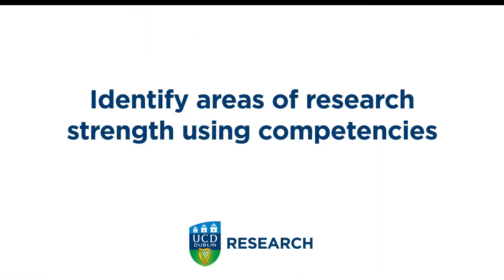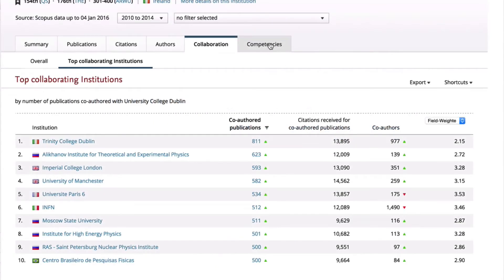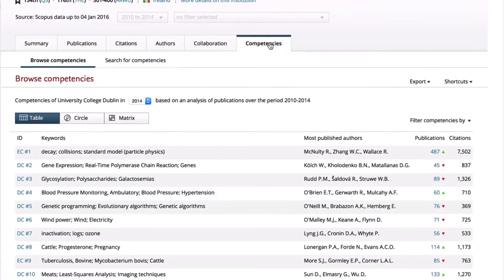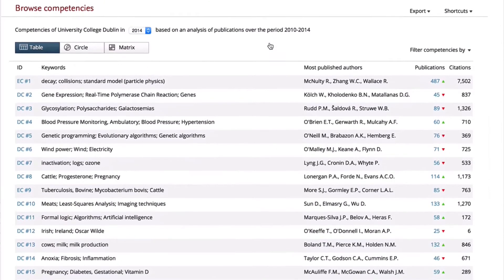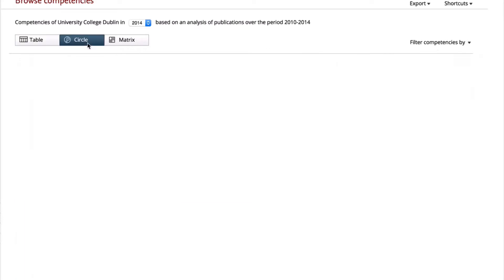With SciVal, you can also identify areas of research strength using competencies. This competencies analysis identifies research strengths and interdisciplinary areas of research where your institution is a global leader. Circle view gives a different visualisation of this data.